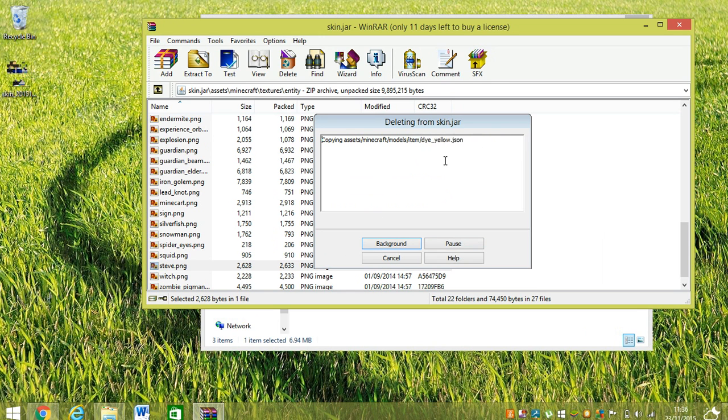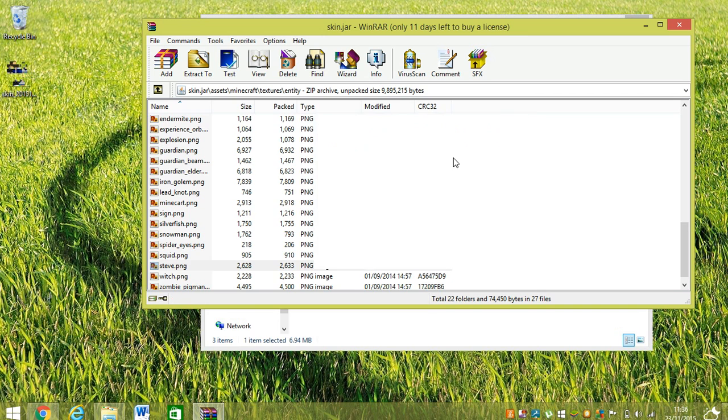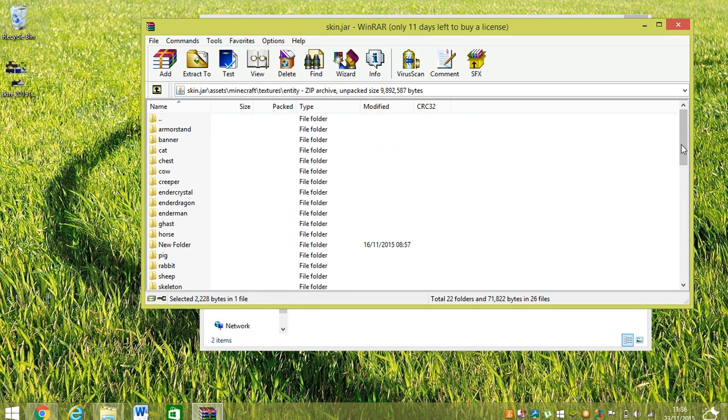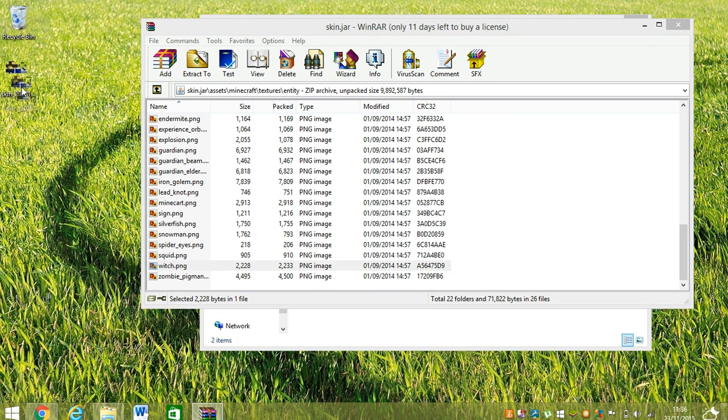And done. So yeah, once this has done, you're going to download it again. You got this, drag it right here.